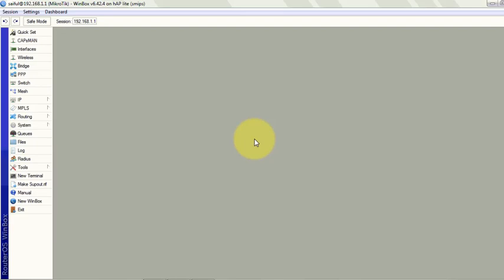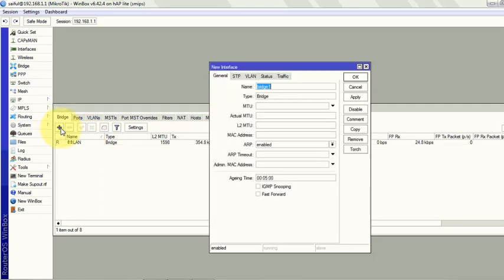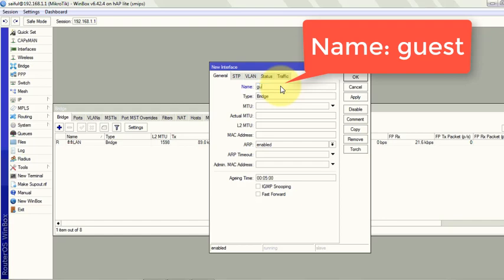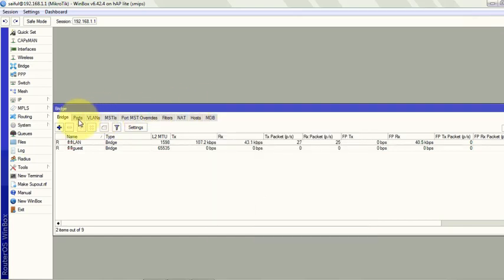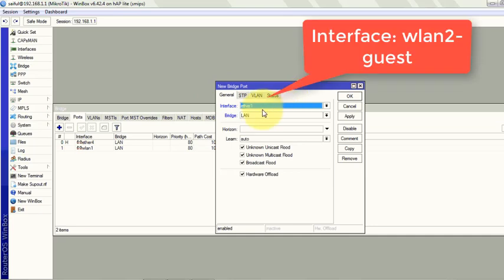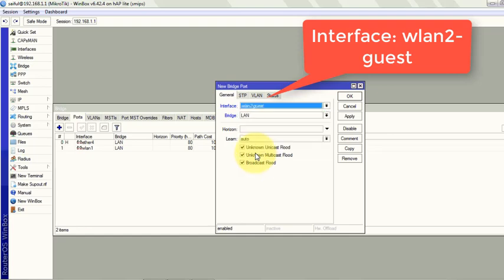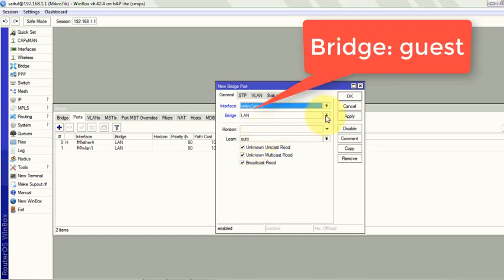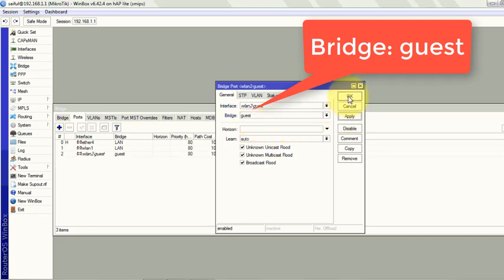Now I will create bridge interface and add virtual port on bridge interface. So click on bridge. From the bridge, click on plus sign to add bridge. Give it name, guest, anything you like. Just click apply and OK. And from ports, select the interface as WLAN guest and bridge as LV guest. Apply, OK.